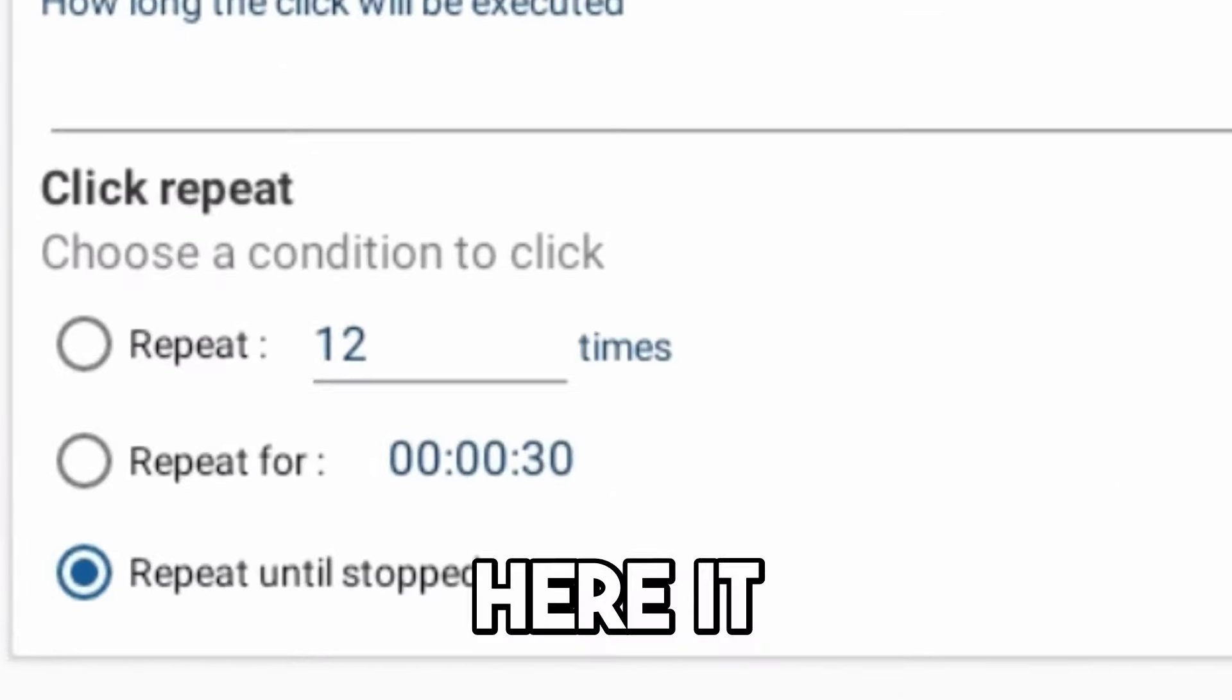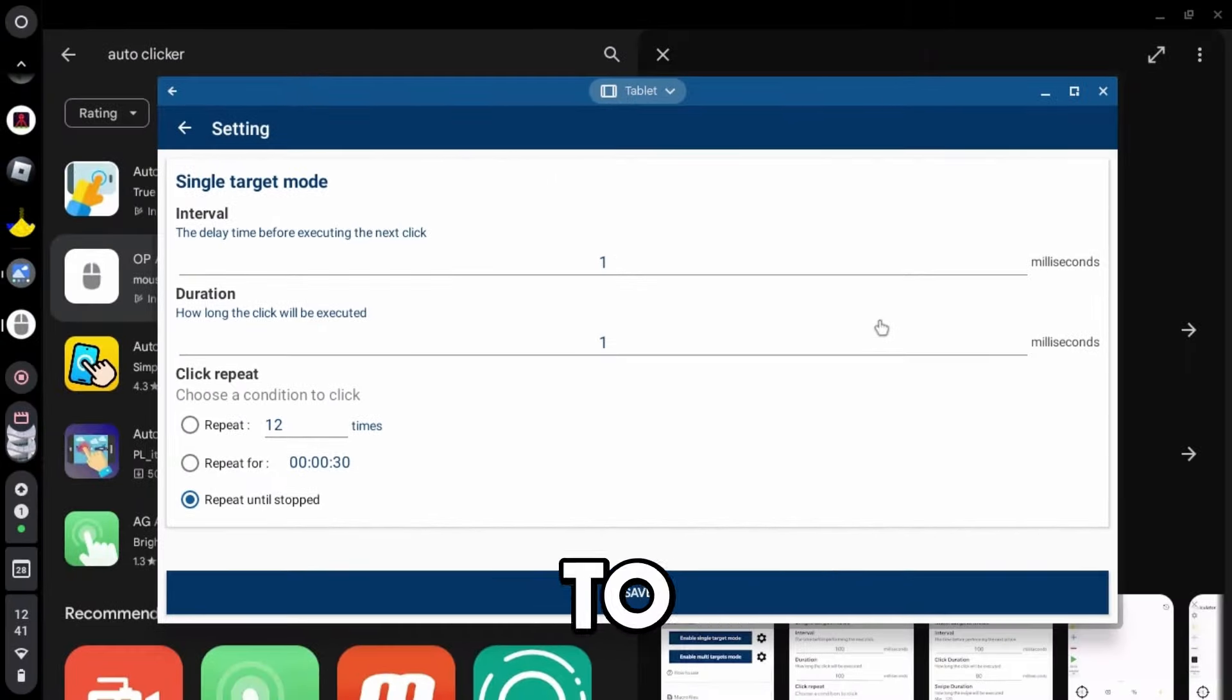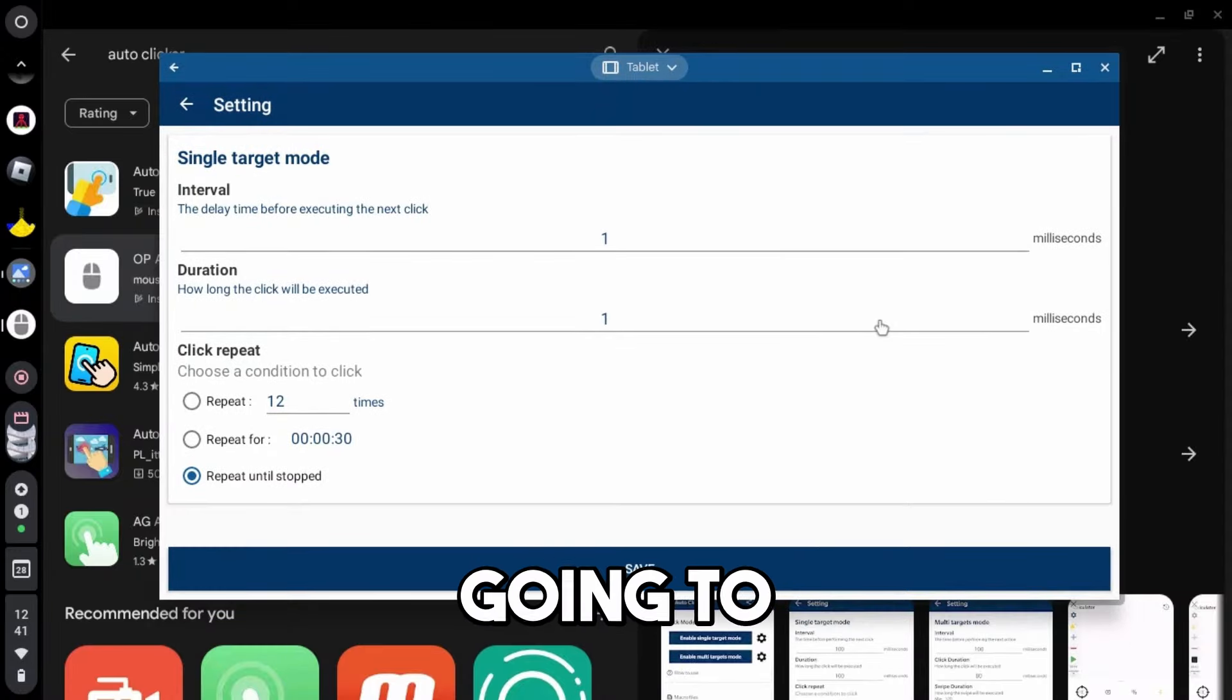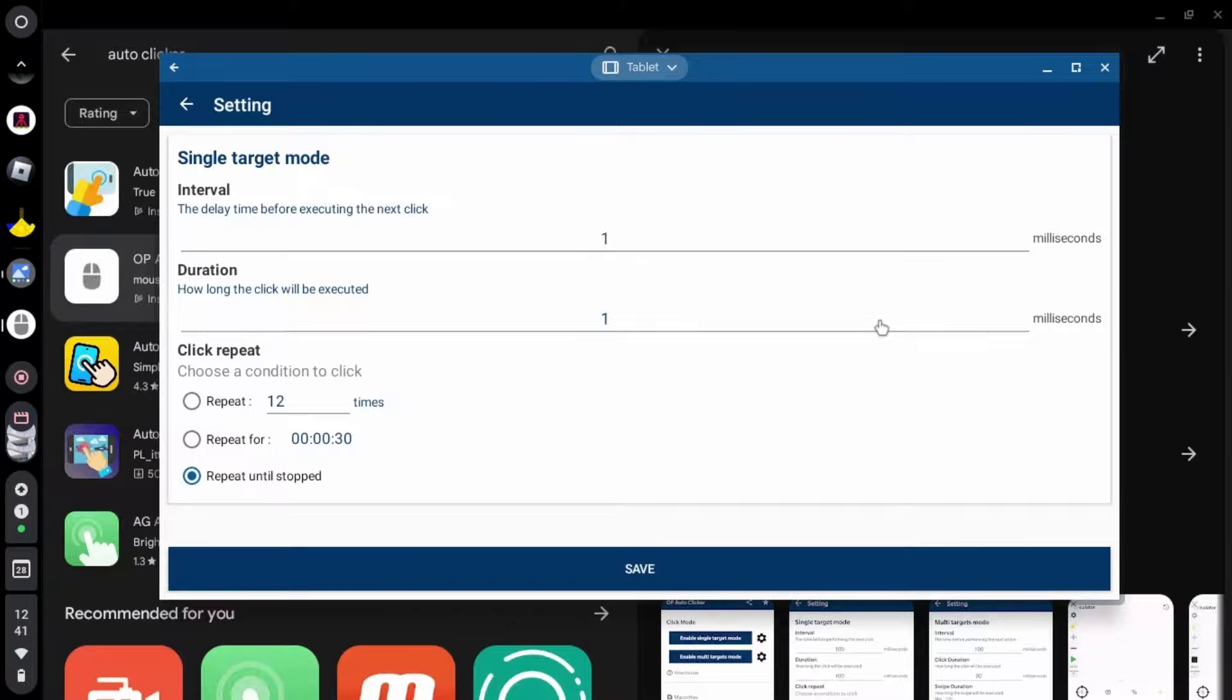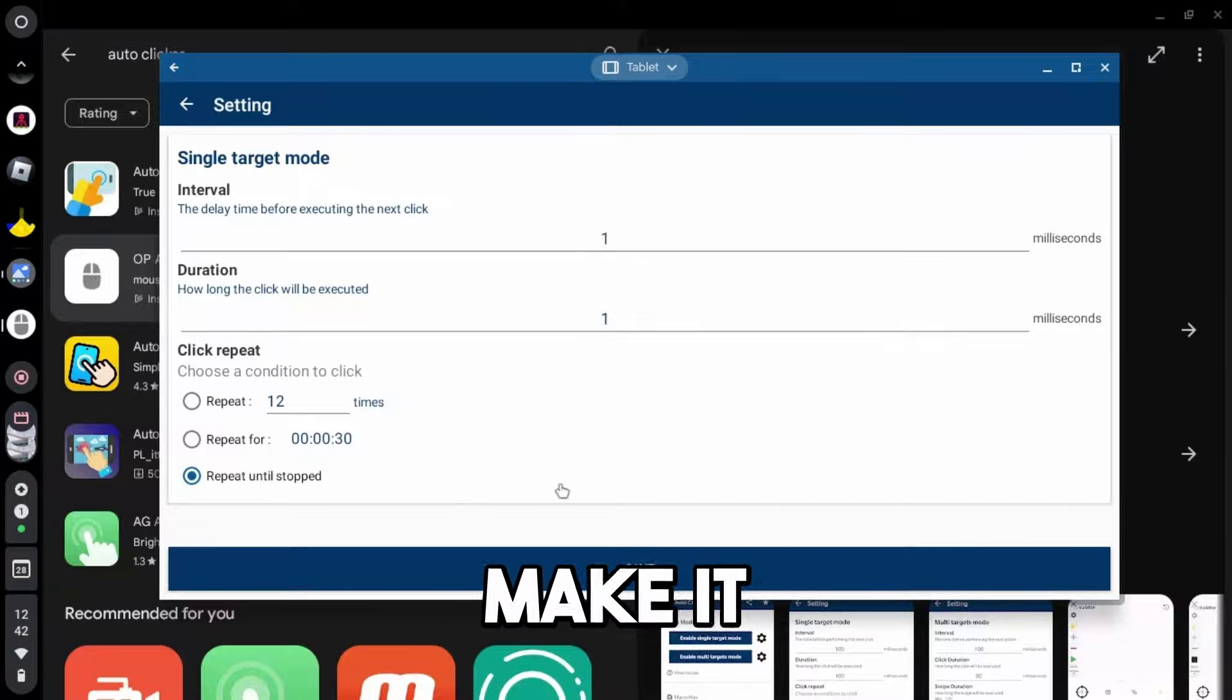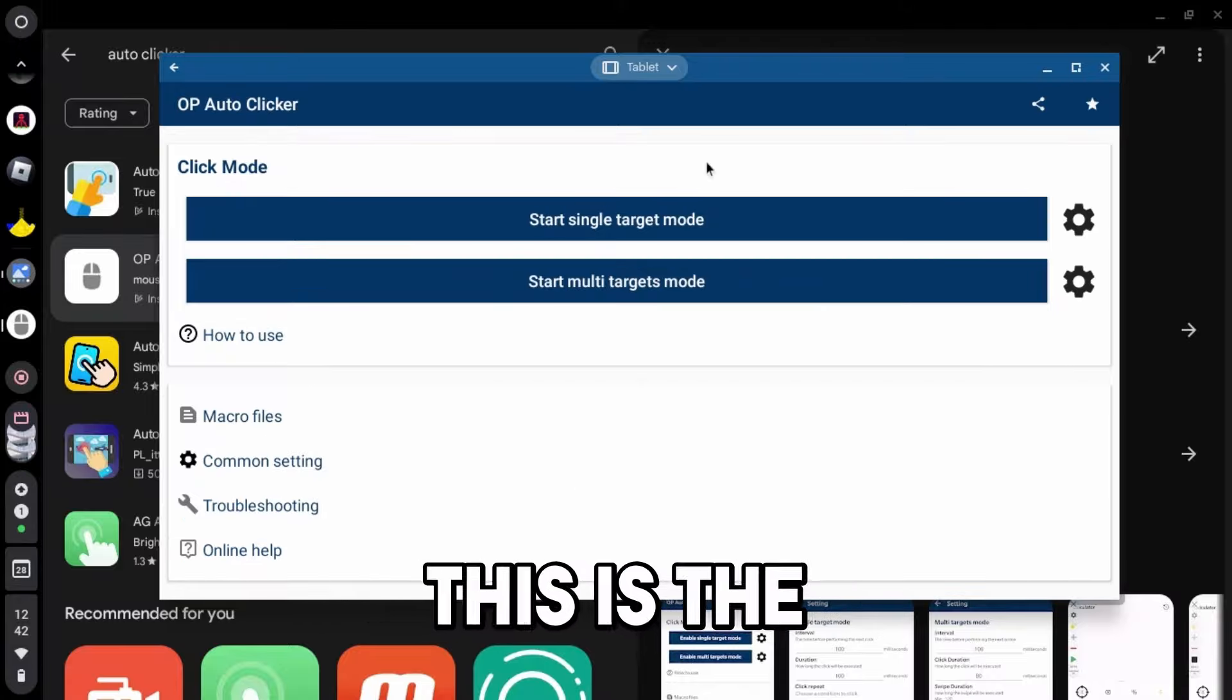And then down here, it says click repeat. So this actually means choose a condition to click. So basically, this is going to be if it's going to loop, if it's going to click 10 times and then stop, if it's going to repeat for 30 minutes. So you can basically go and change these settings. You can make it a certain amount of time, certain amount of clicks, or just repeat until stop.